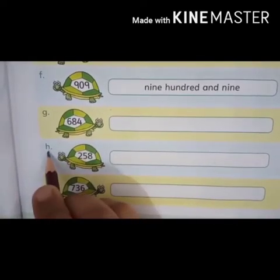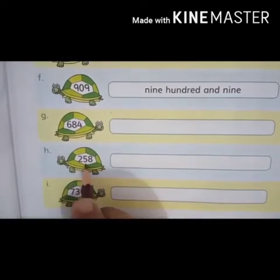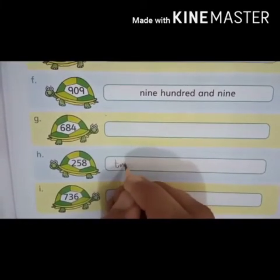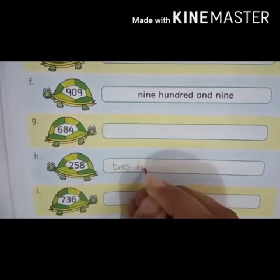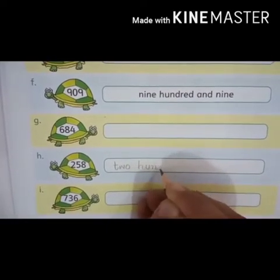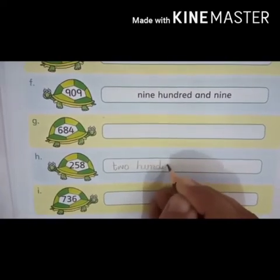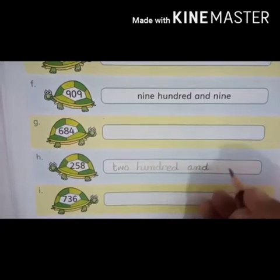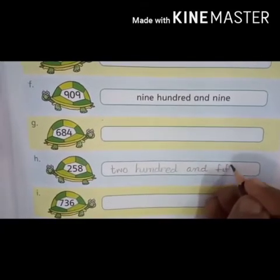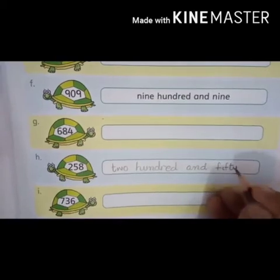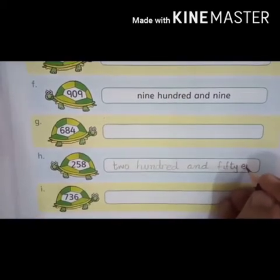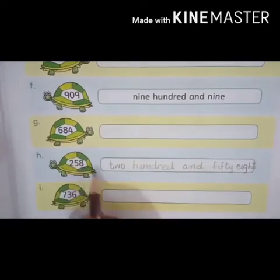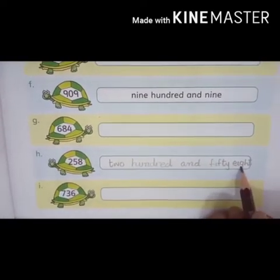Now part H: two five eight. The number is two hundred and fifty-eight. We have to write the spelling of two hundred and fifty-eight. Write down students: two hundred and fifty-eight. Bhoat dhyan se likhna hai, spelling ka bhoat khyaal rakhna hai. Writing bhi neat and clean honi chahiye. Two five eight — the number is two hundred and fifty-eight.